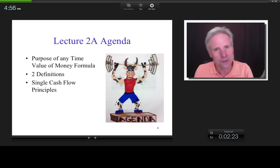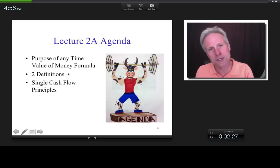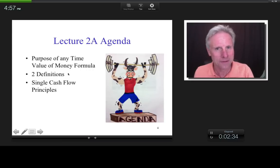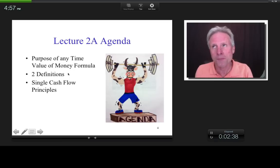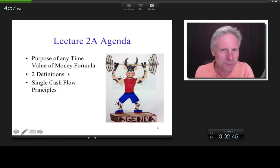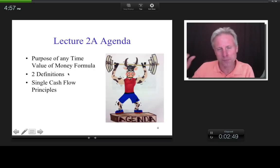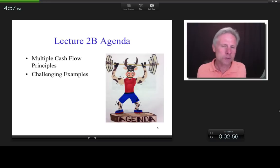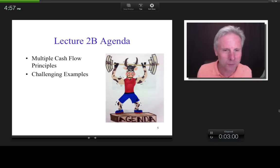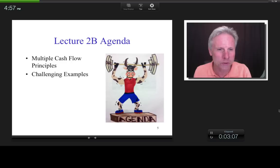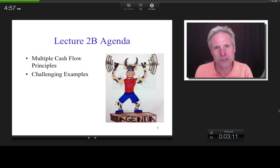When it comes to definitions, is that something you memorize or something you understand? That's actually something you memorize — for example, I've memorized the sky is called the sky. Definitions you memorize, but concepts and formulas you understand, because they're based on derivations. Then in Lecture 2B — which builds on 2A — I'll get into multiple cash flow principles and do those two challenging examples. It's very difficult to understand 2B unless you have a solid understanding of 2A.